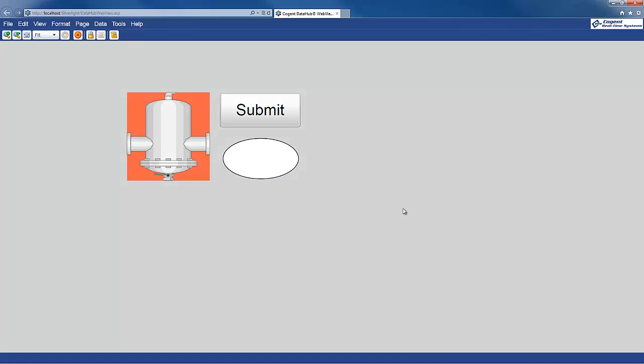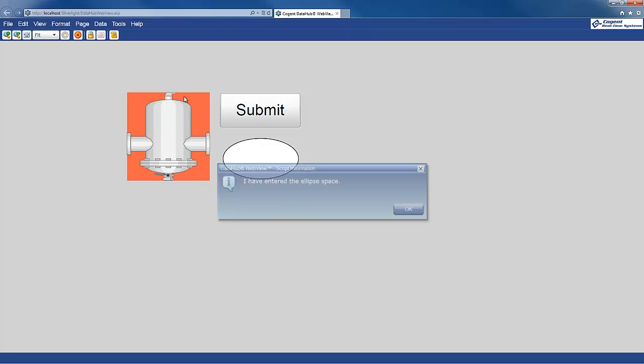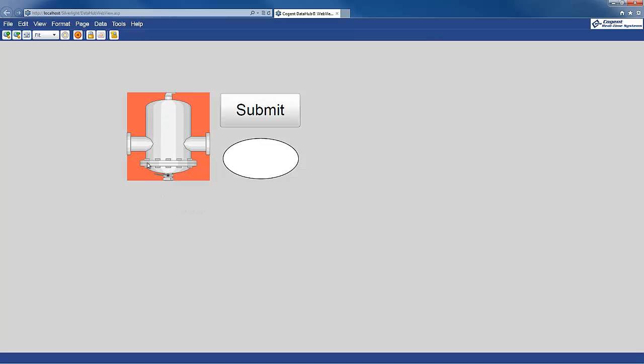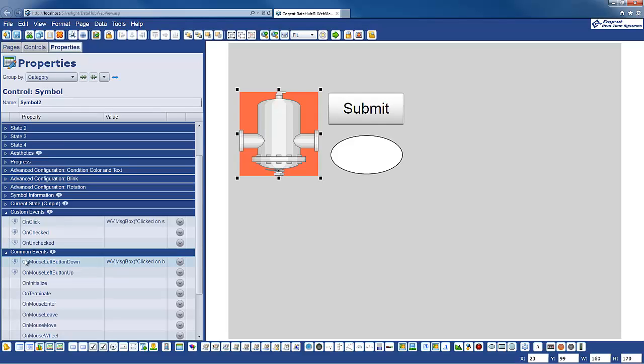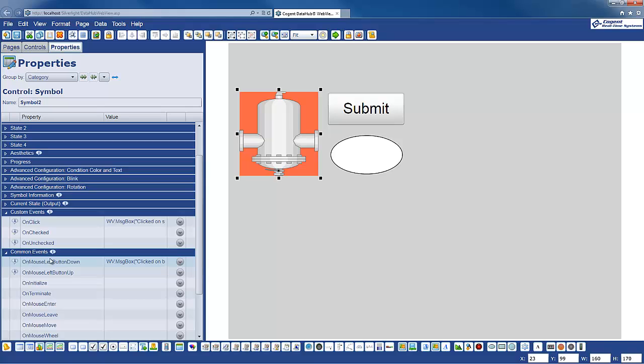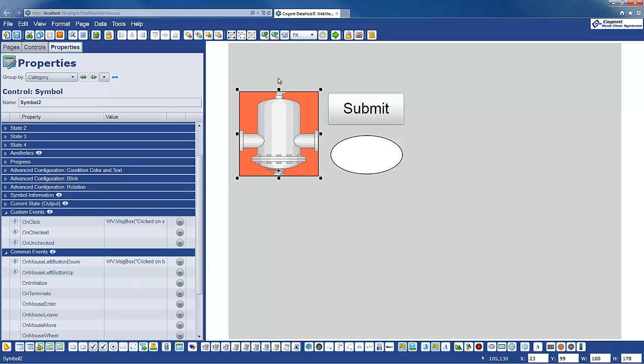Now this can be a little confusing, so I thought I'd explain the difference between these two click events, and why we have the message that says that this particular event, the common event for left mouse button down and left mouse button up, these do not fire when you click on the symbol itself. They're associated with the background container.